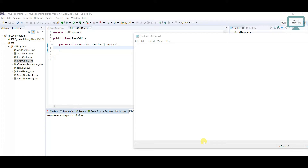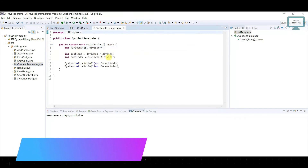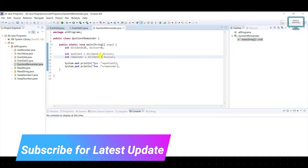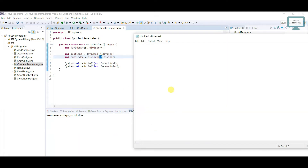First of all, what is an odd and even number? Whenever you take any number and divide it by 2, if the remainder becomes 0 that means the number is even. We are not going to use the divide concept — we are going to use the modulus concept. So if our number is 30 and we do 30 modulus 2, the remainder becomes 0, that means the number is even.